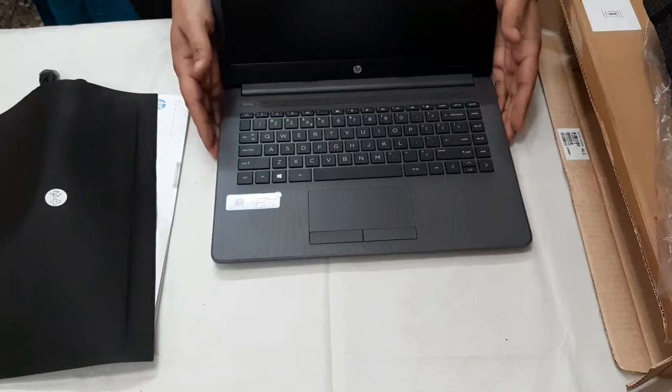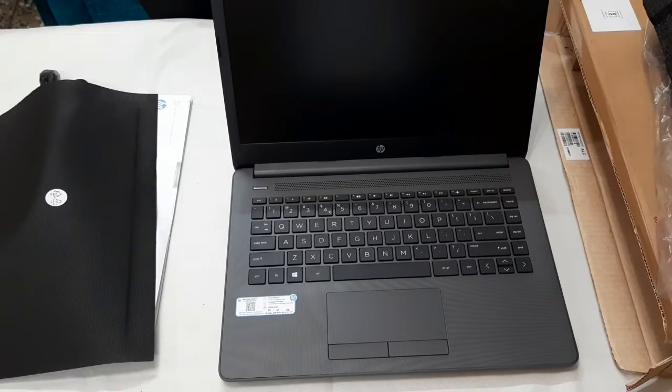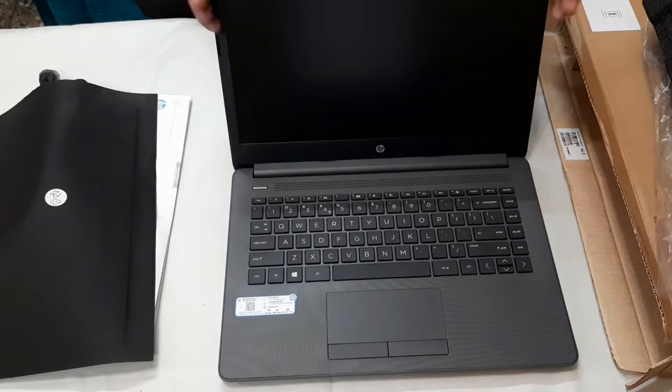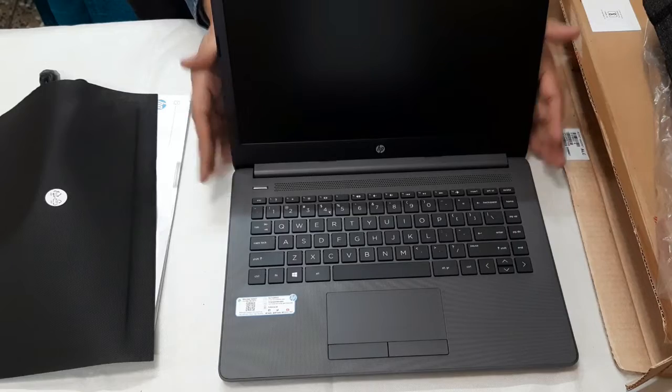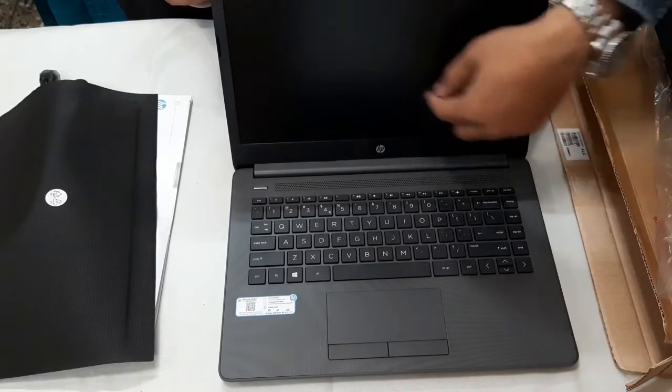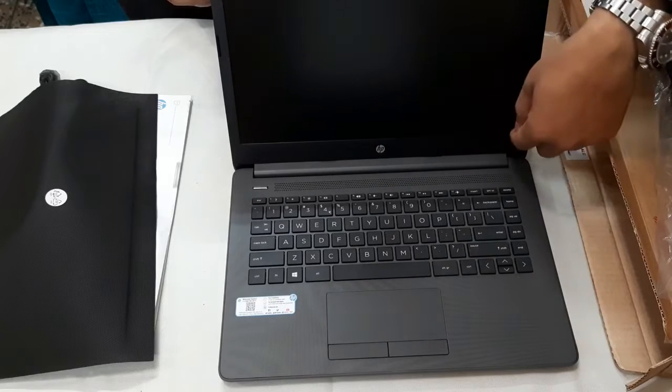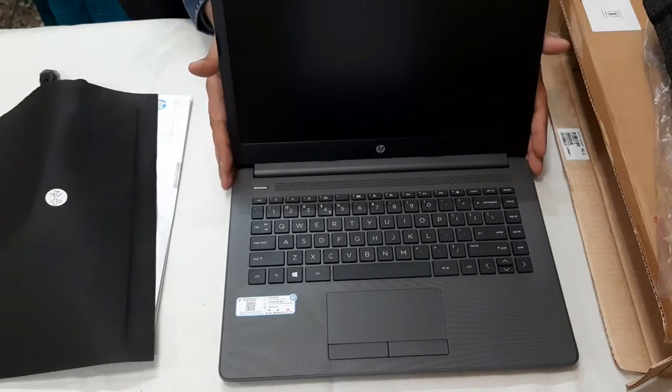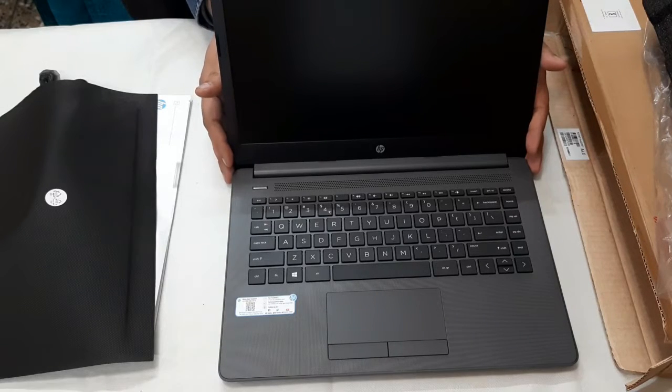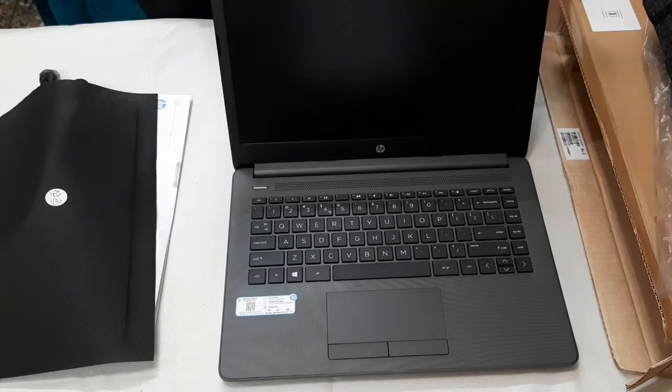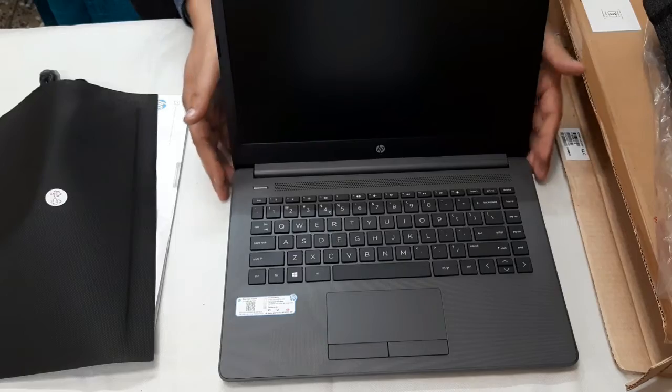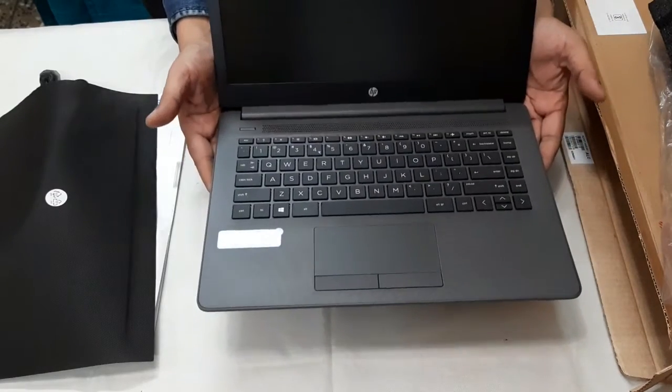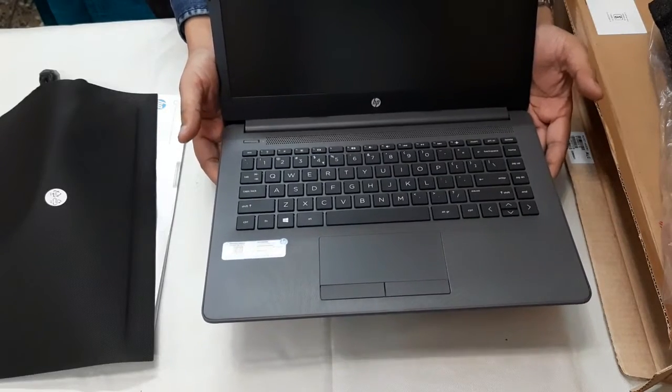So friends, how do you like this? This is the model of HP. This is the notebook. This is the 14 inch screen size. This is the maximum display resolution, 1366 x 768 pixels. This laptop's weight is 1.85 kg.